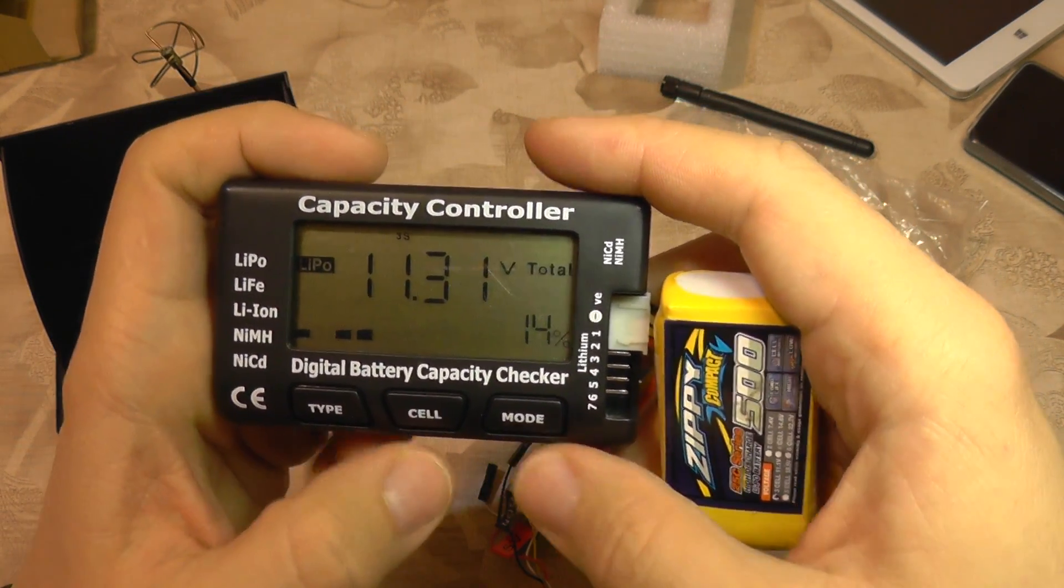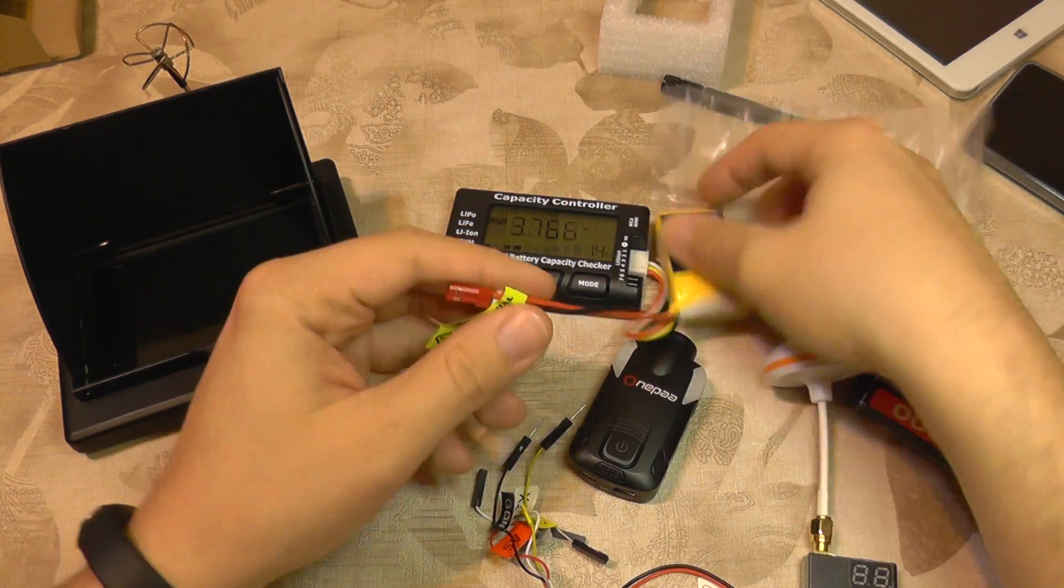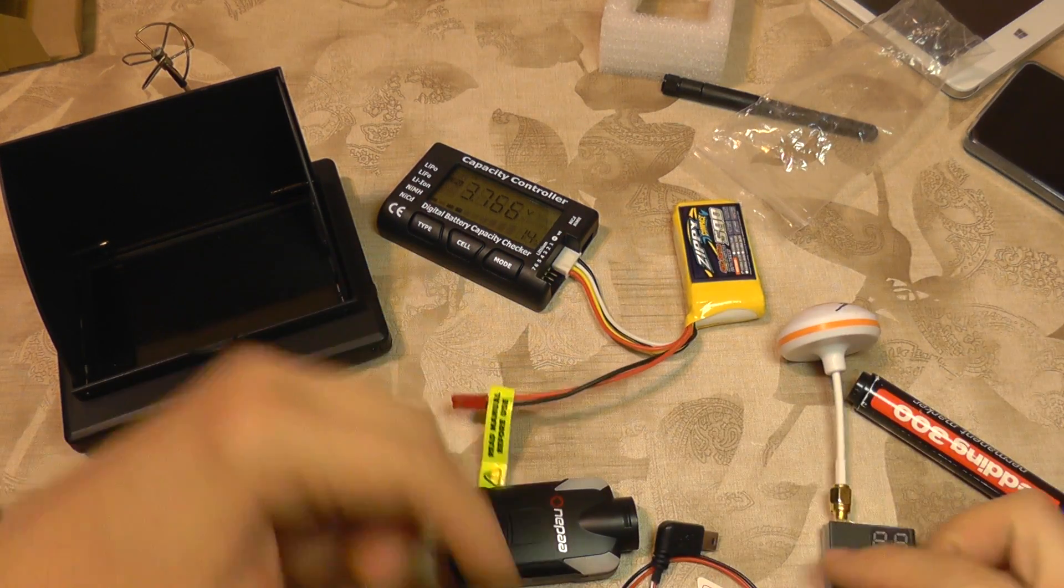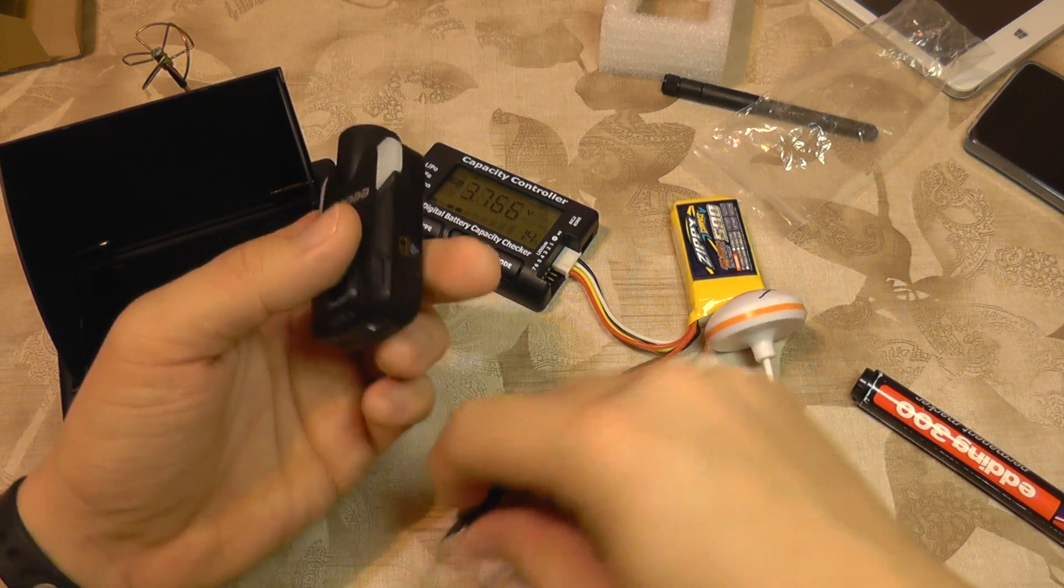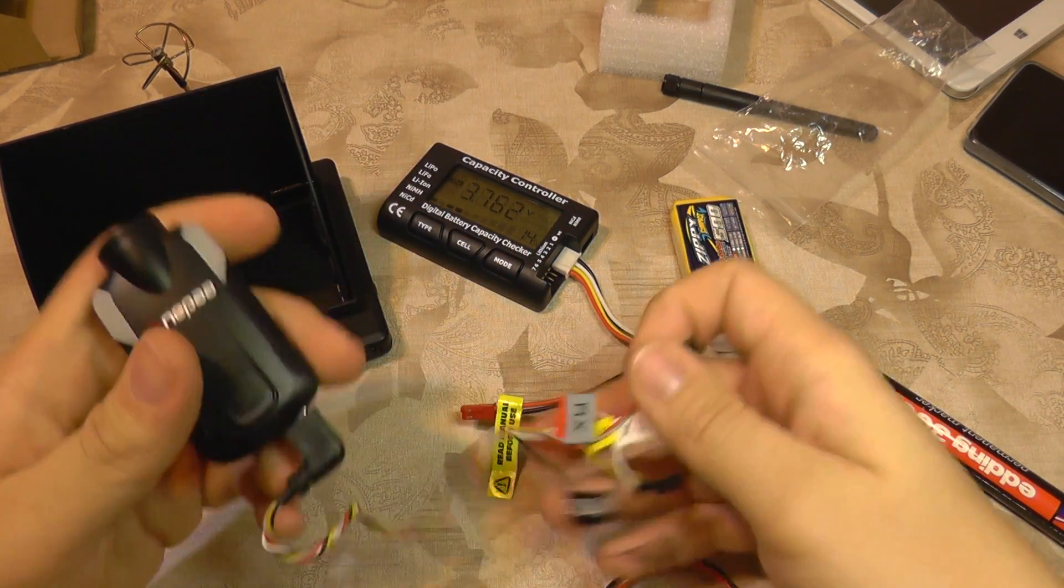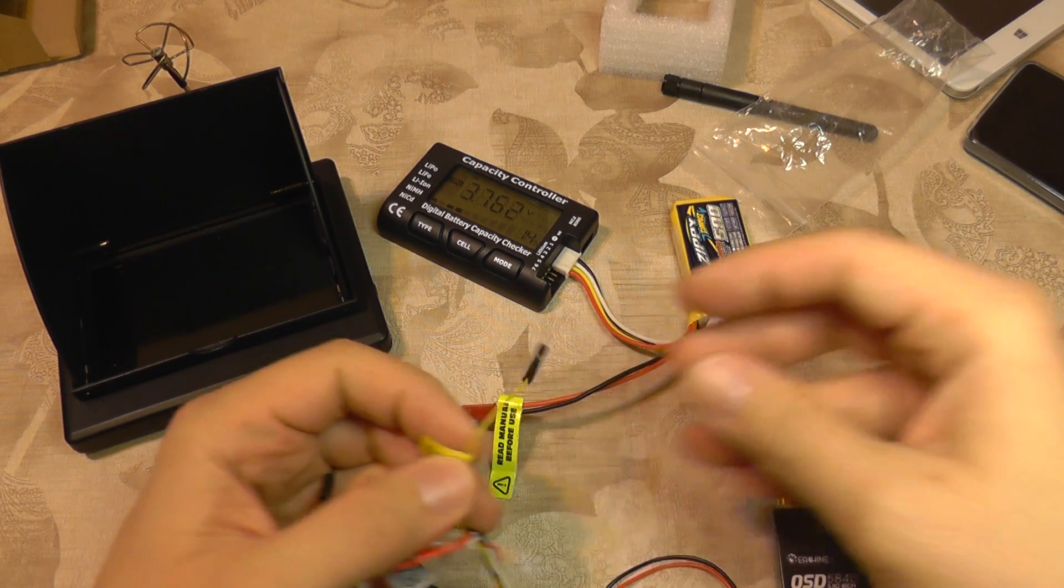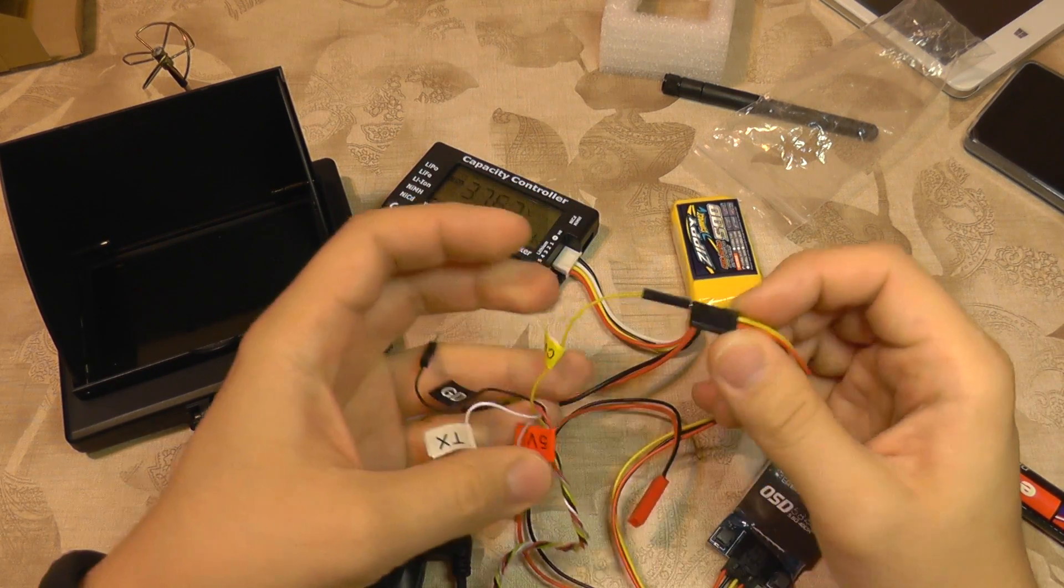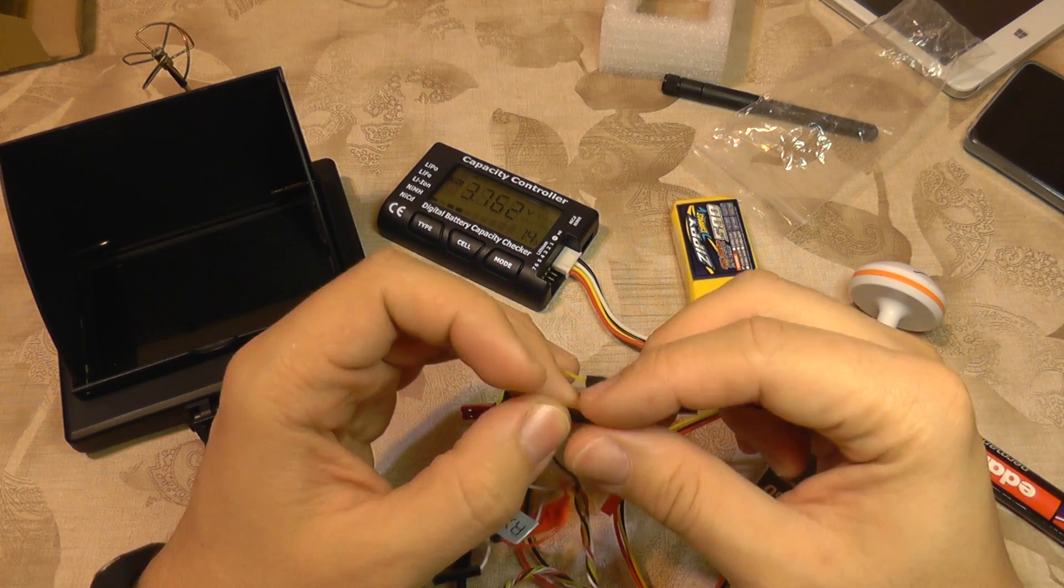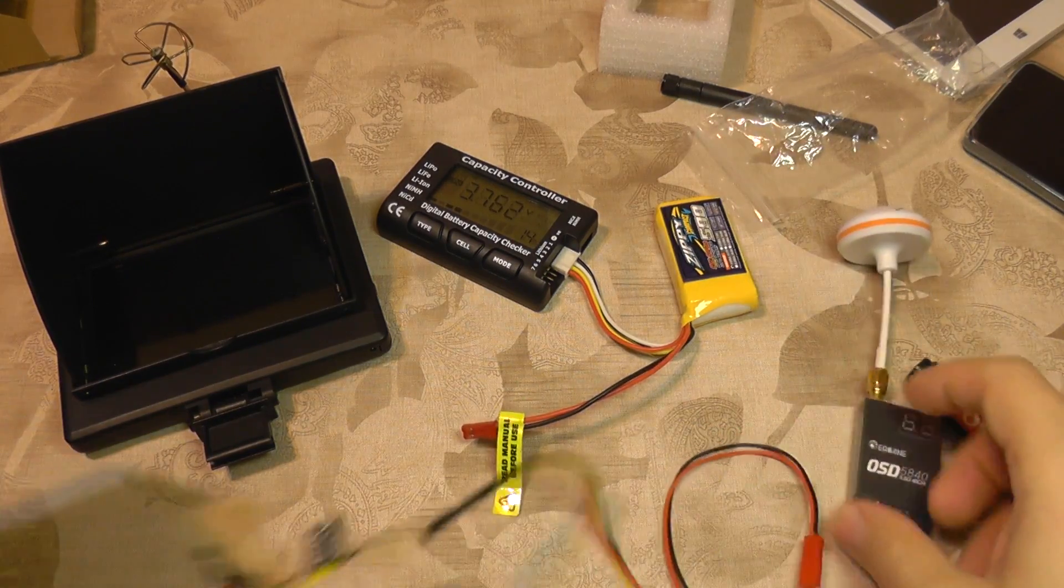Battery has voltage here. I'm going to connect the camera now. The video pin will go to the video pin here, and we also need to connect the common ground between the camera and the transmitter. Now we have a ground.